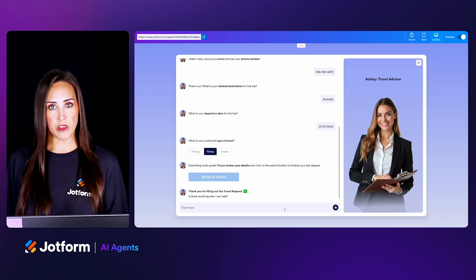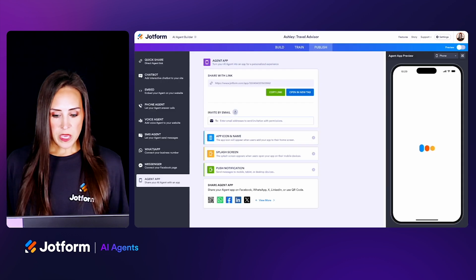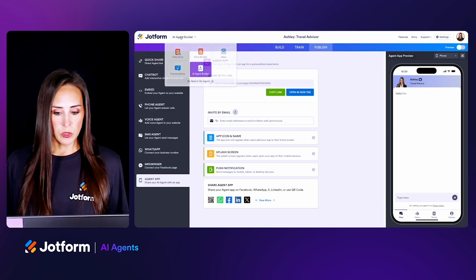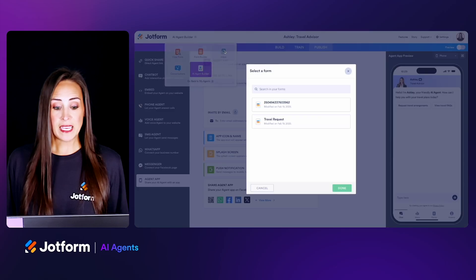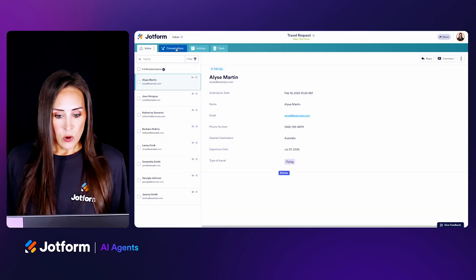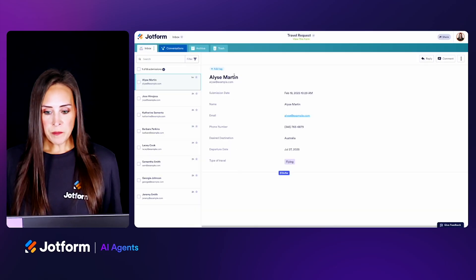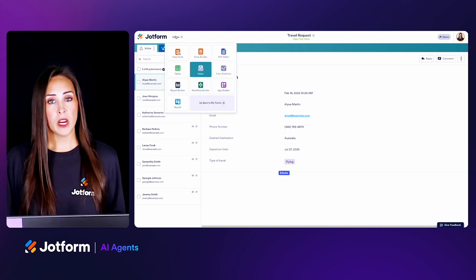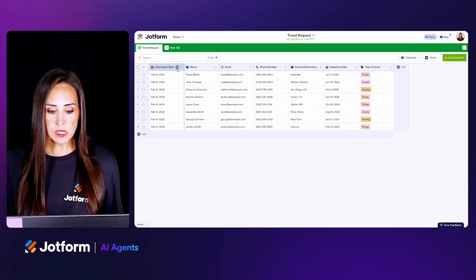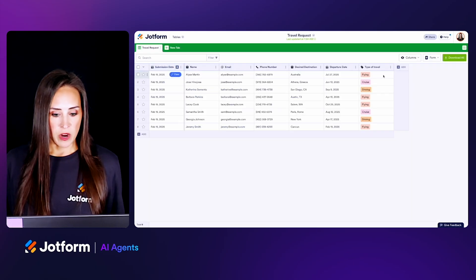And then we can continue chatting if we'd like. I'm going to jump out of the preview and head up to the AI Agent Builder, then jump over into my inbox. Here we see Elise Martin's information — everything submitted. Up here, if we want, we can jump from our inbox over to our tables and view all that information there as well. And that is it for our demo. Let's jump over to Lainey — she's going to share some real-life success stories from some of our users.